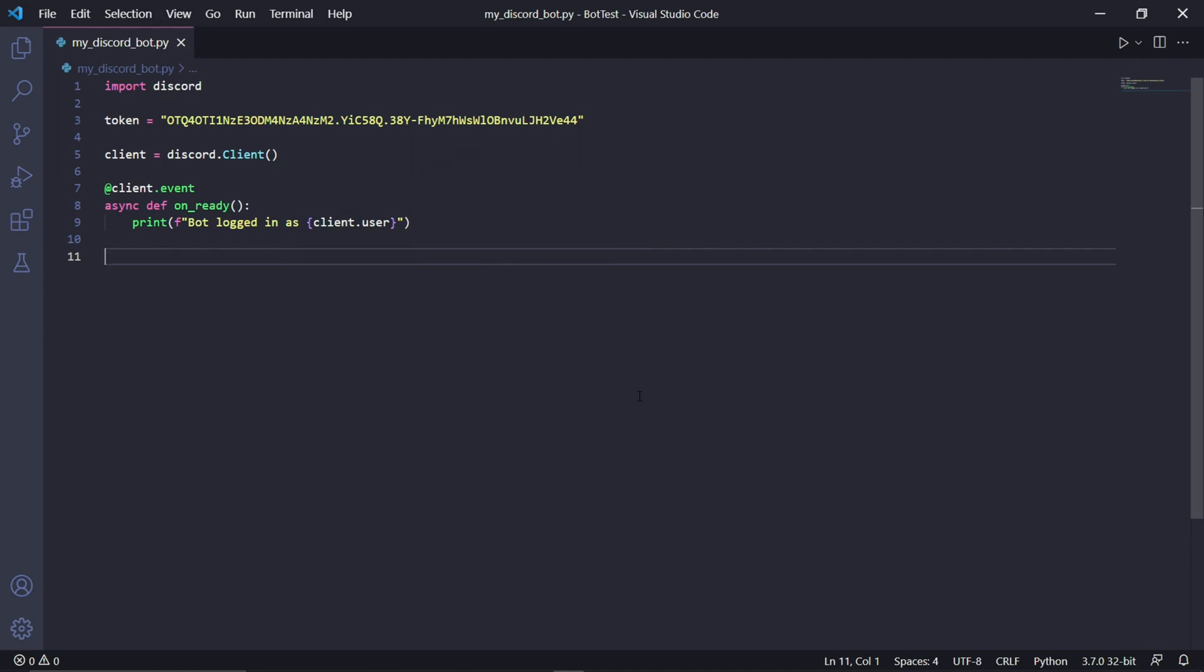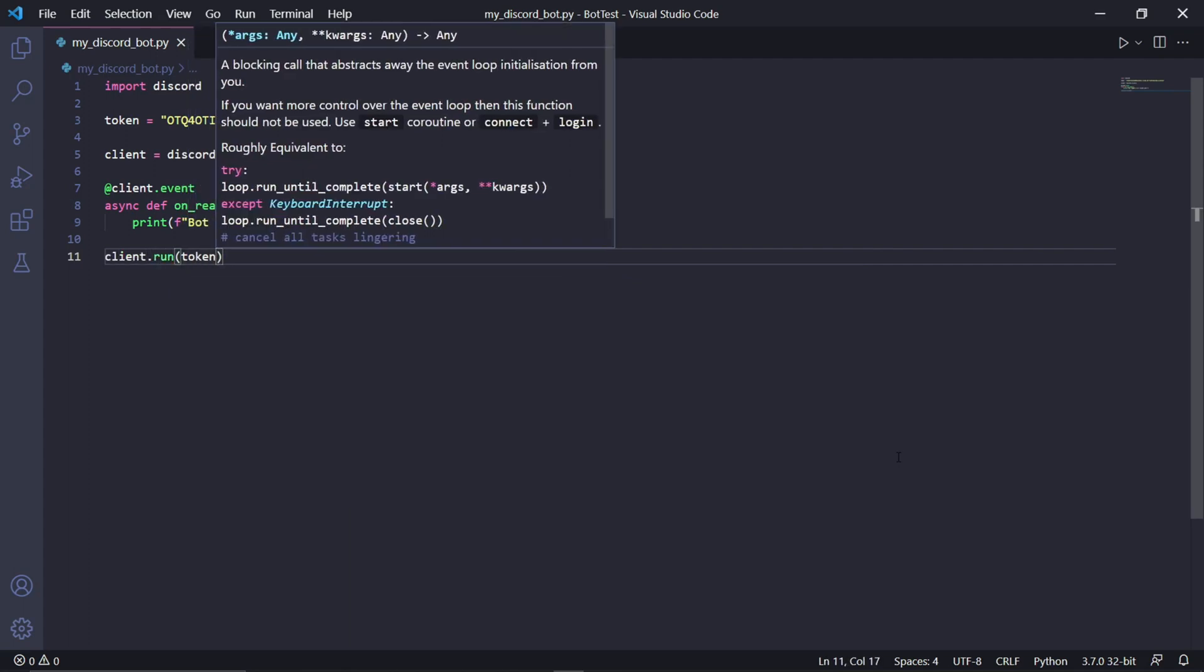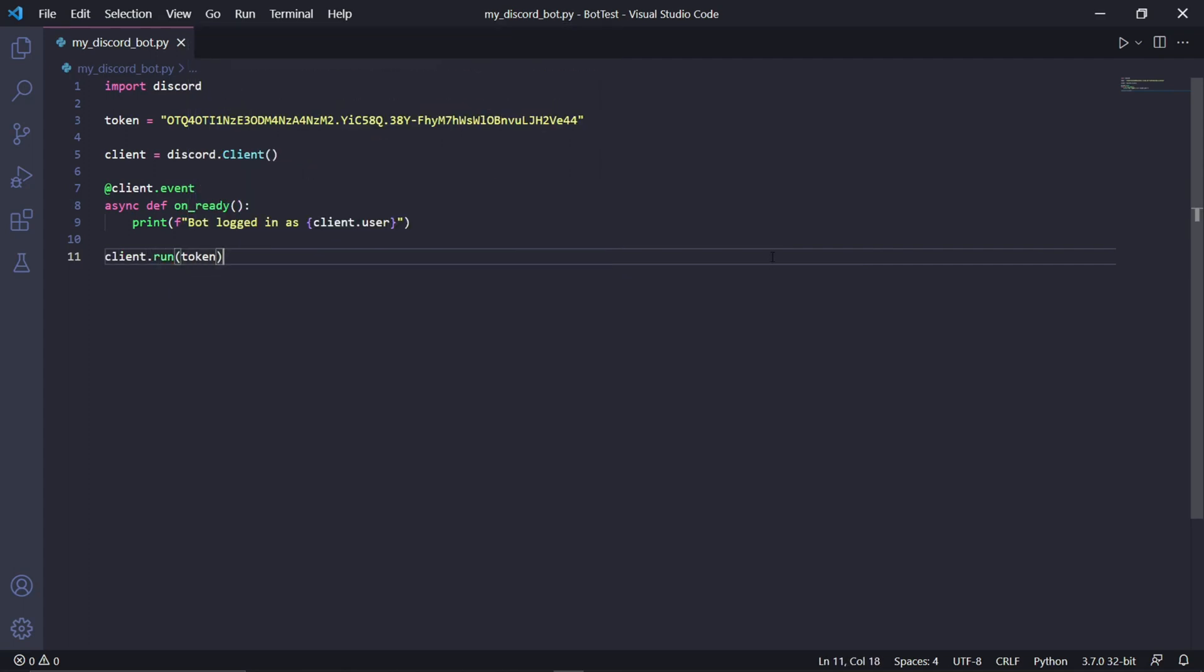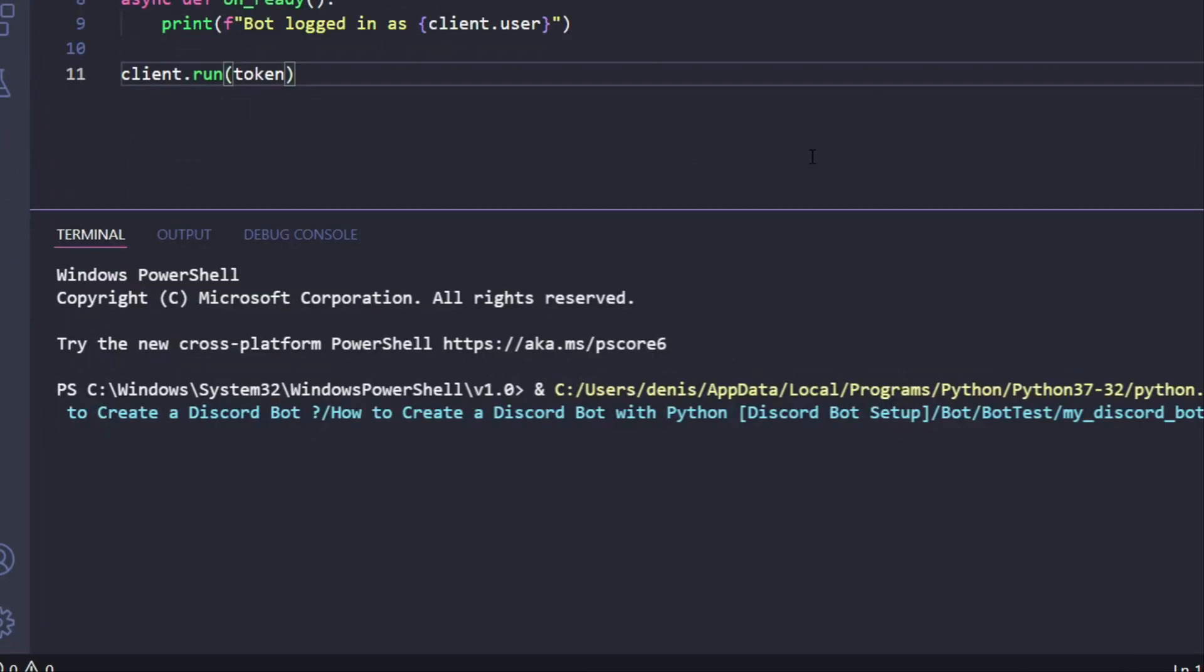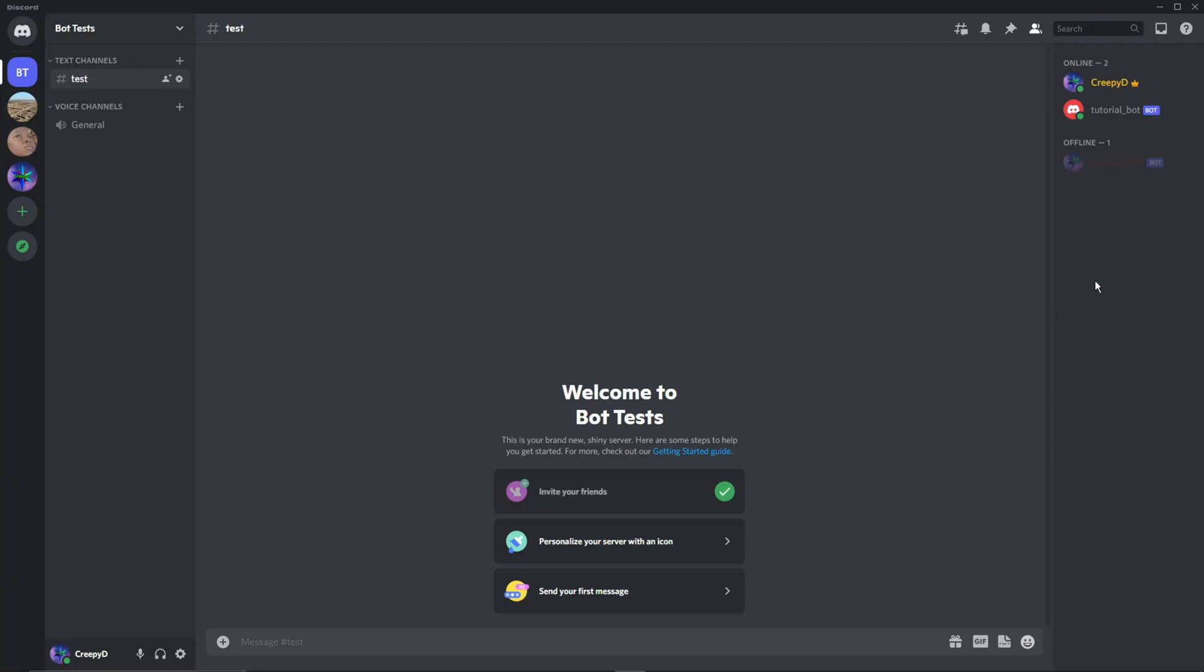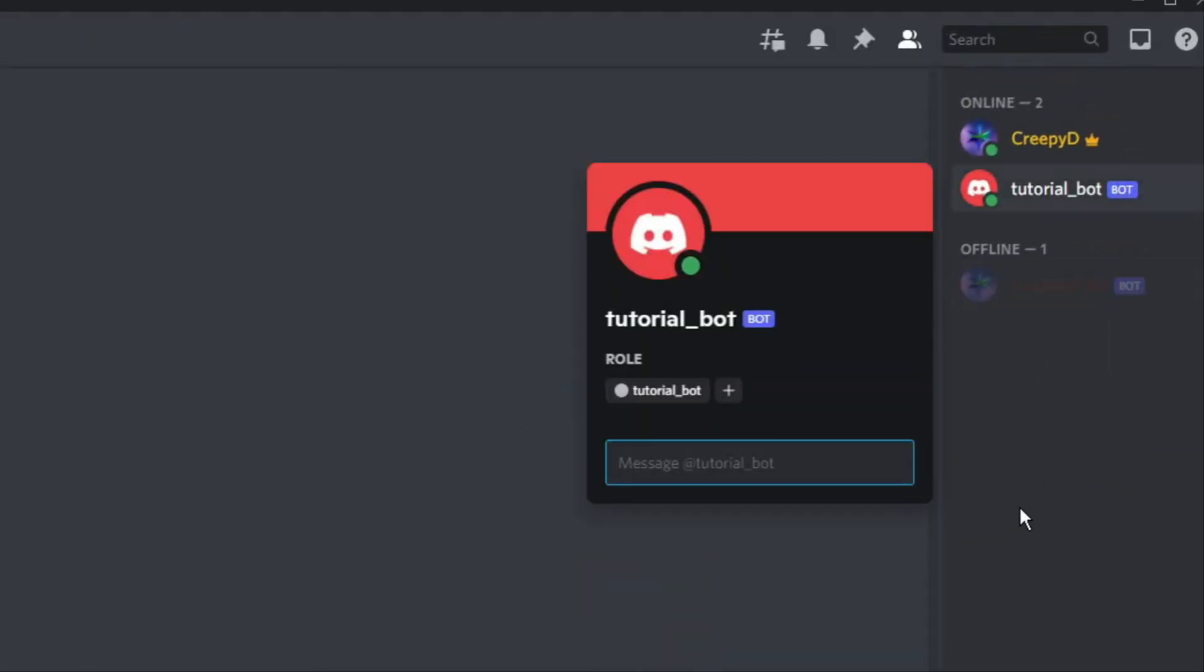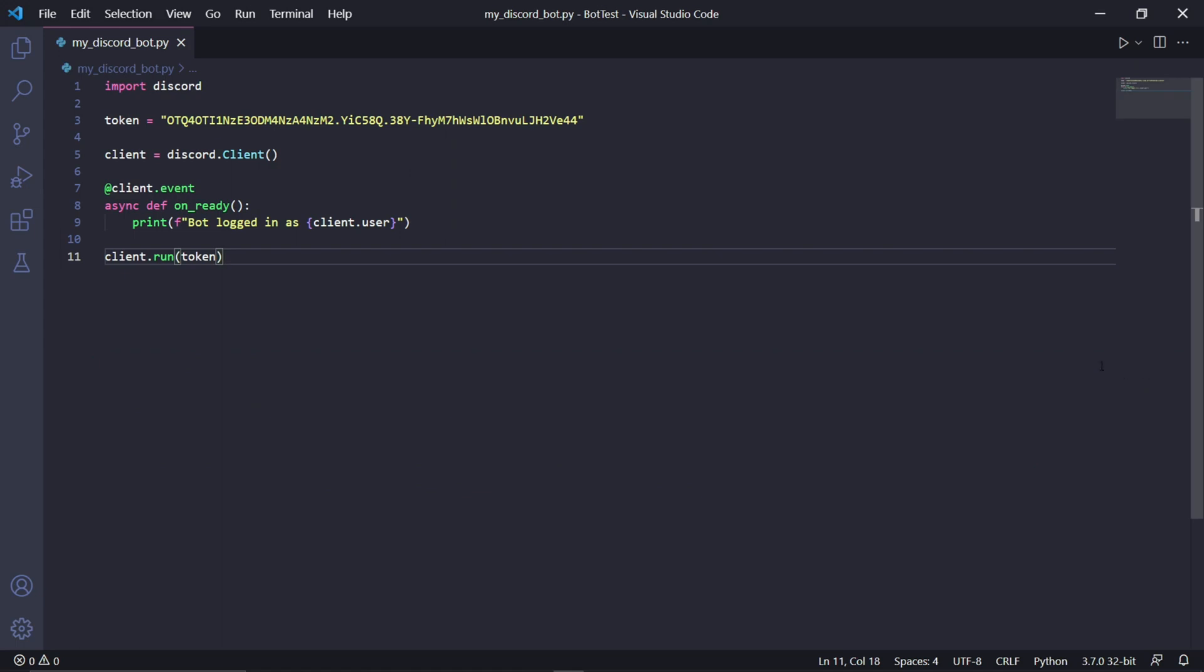Right underneath this decorator we'll be using the actual function, so just type async def on_ready. This function needs to be called on_ready because it is reserved by Discord. And so underneath the function, press tab to get inside of the function, and then we type print, and we'll be printing an f string. So type f and then quotation marks next to it. In the quotation marks type bot logged in as {client.user}. Then here at the start of client use an open curly bracket, and then here at the end of user use a closed curly bracket.